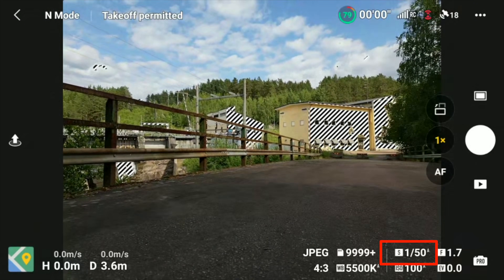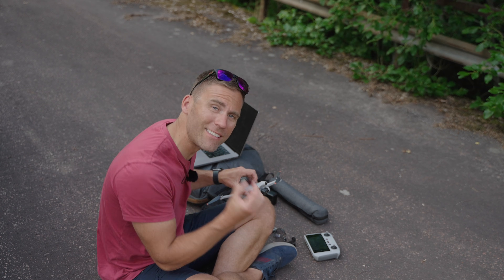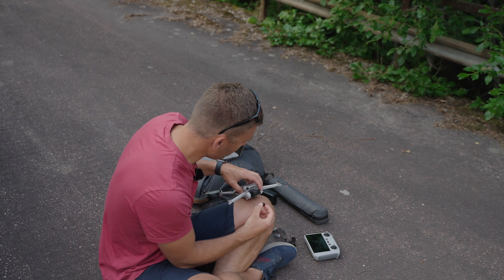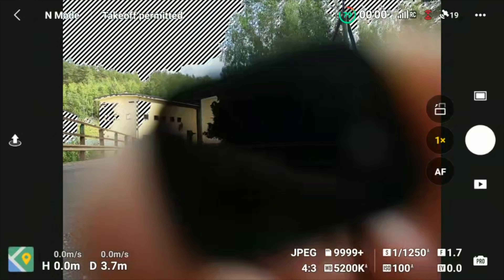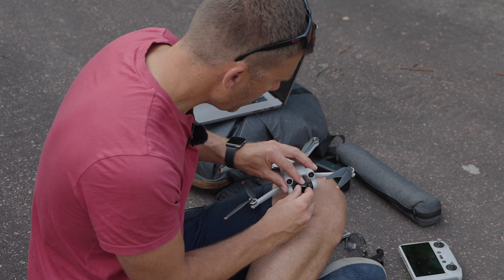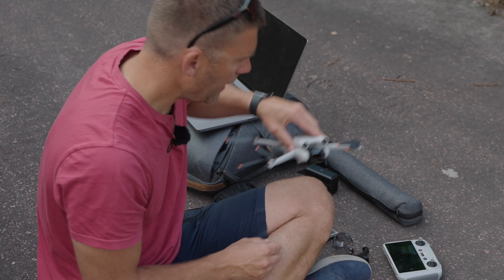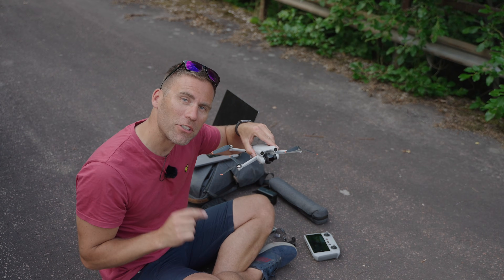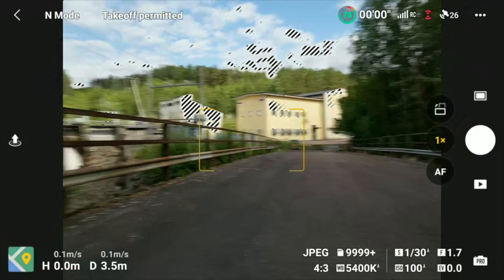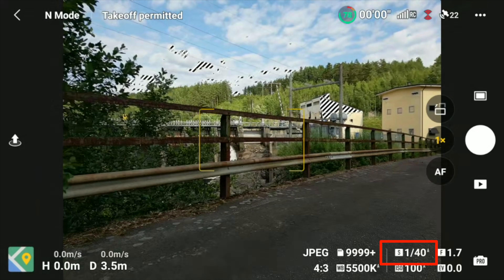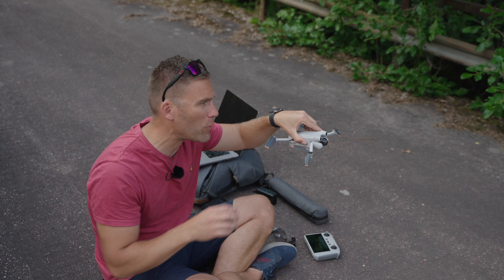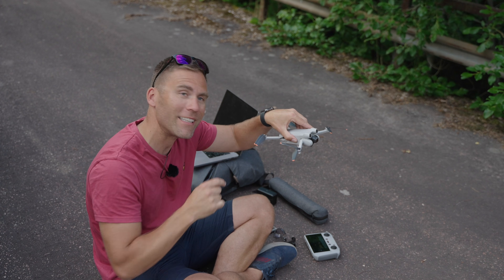With ND 64 in front of the lens, we're down to 1 over 50 — that's the perfect ND filter for these conditions. We attach it by placing it on the drone and twisting it into place. Now on the DJI Mini 3 Pro, the shutter speed reads about 1 over 40 to 1 over 50, which is ideal since it's slightly brighter down near the water.